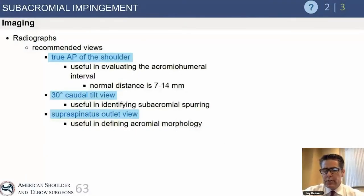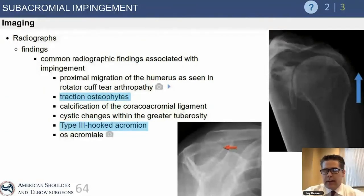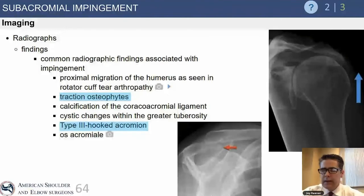Radiographs typically include standard views: a true AP of the shoulder to assess the acromial-humeral interval and rule out other sources of pain such as glenohumeral arthritis or calcific tendonitis. The supraspinatus outlet view is helpful for identifying a large bone spur or type 3 acromion. In late-stage disease, radiographs can show rotator cuff tear arthropathy with proximal migration, mechanical contact of the humeral head against the acromion, and glenohumeral arthritic changes.